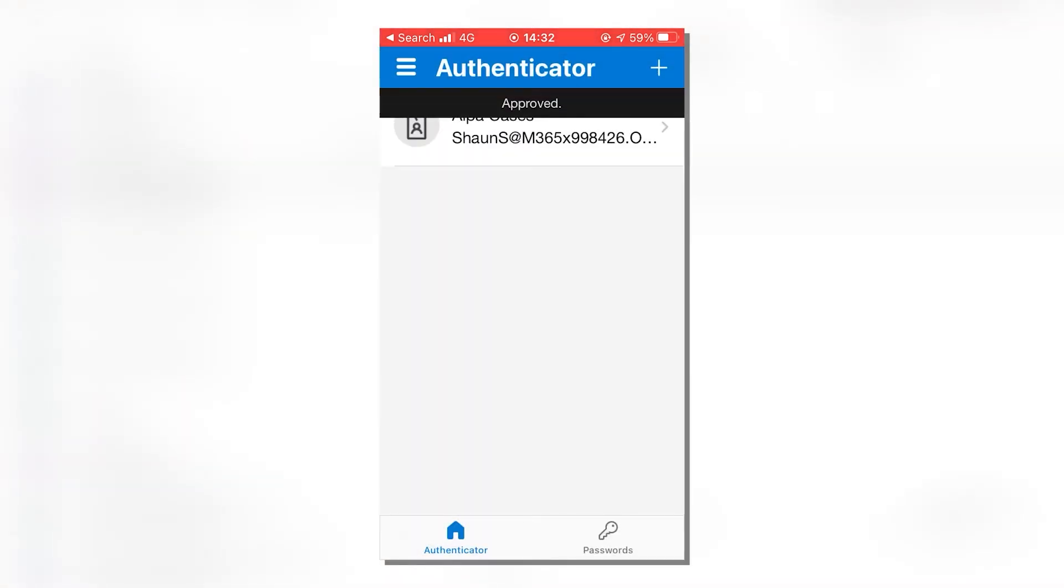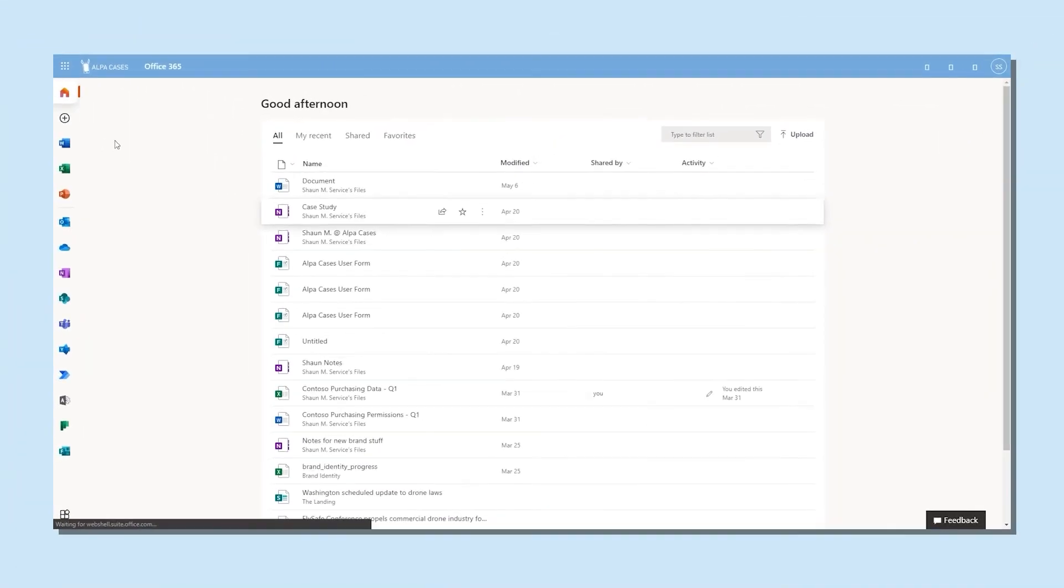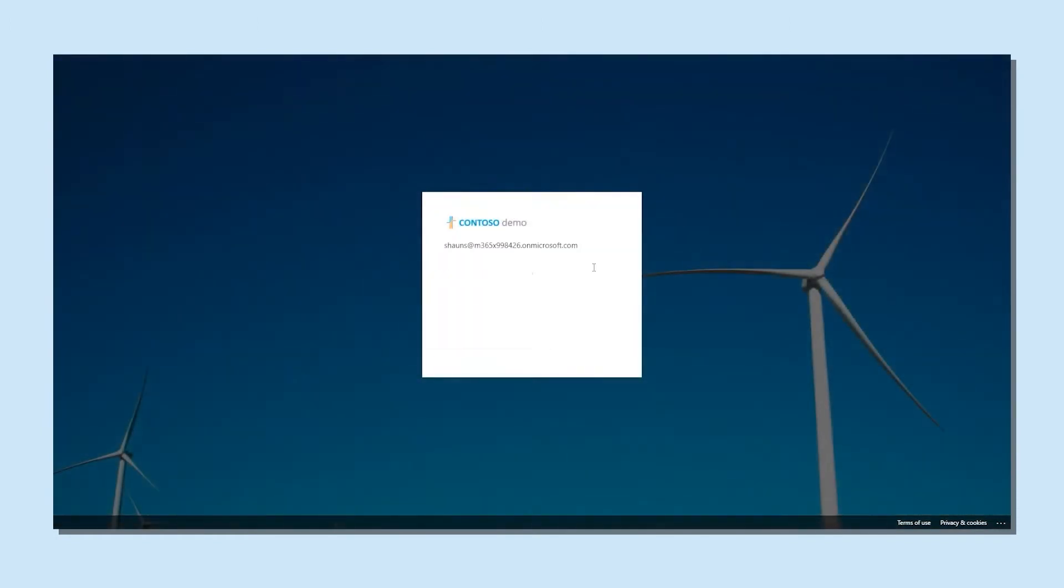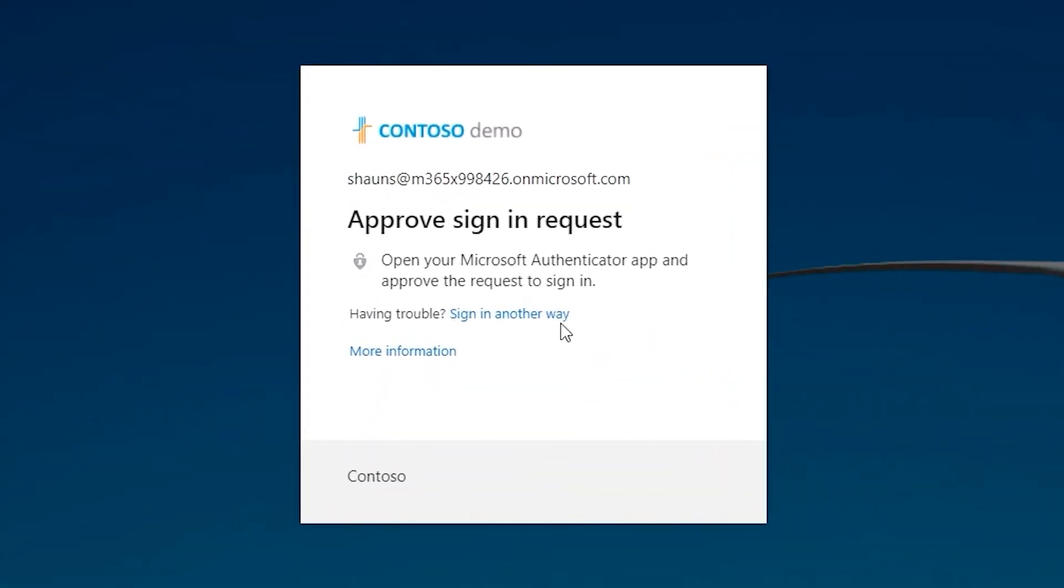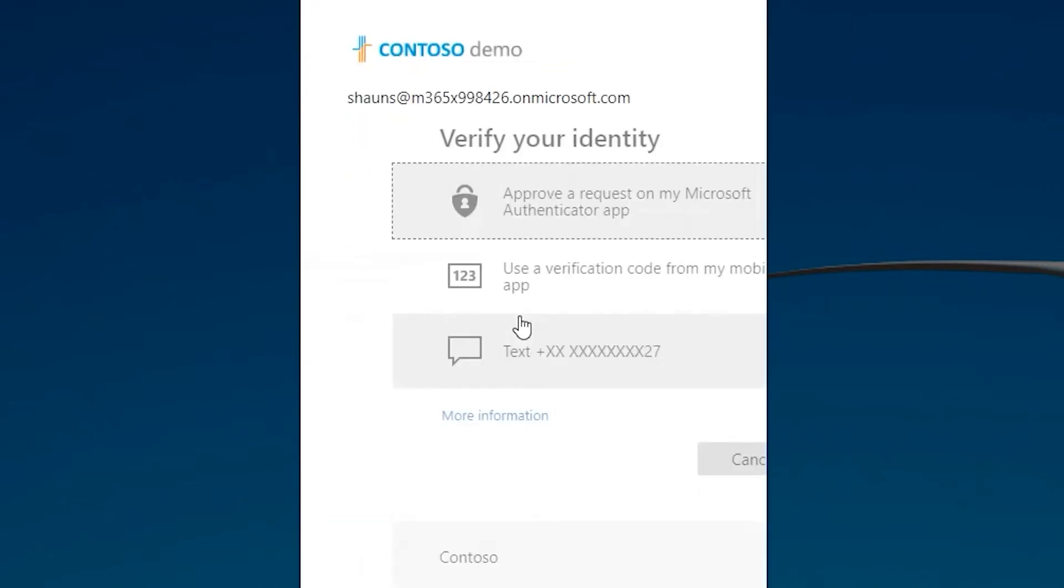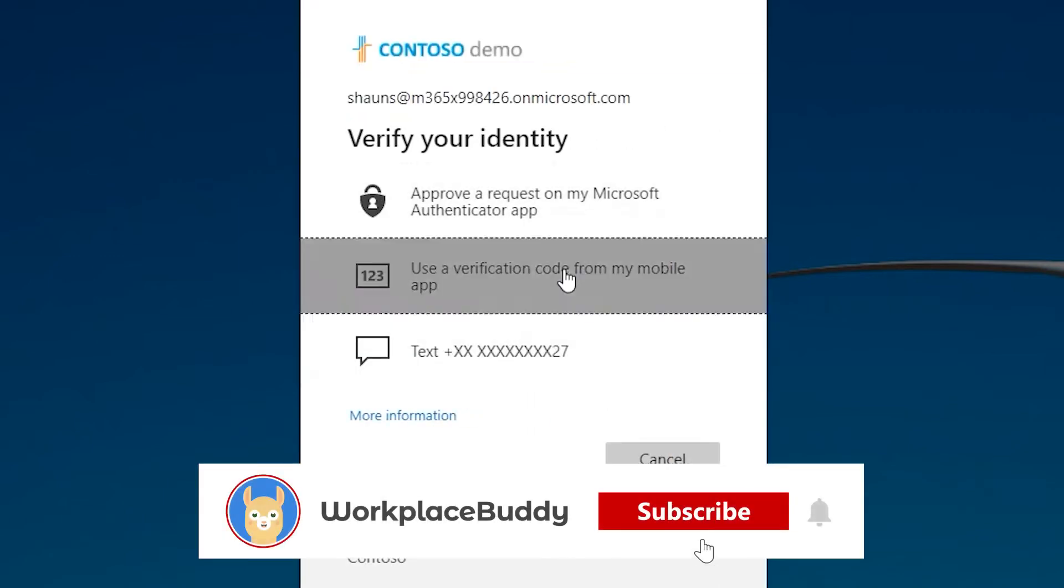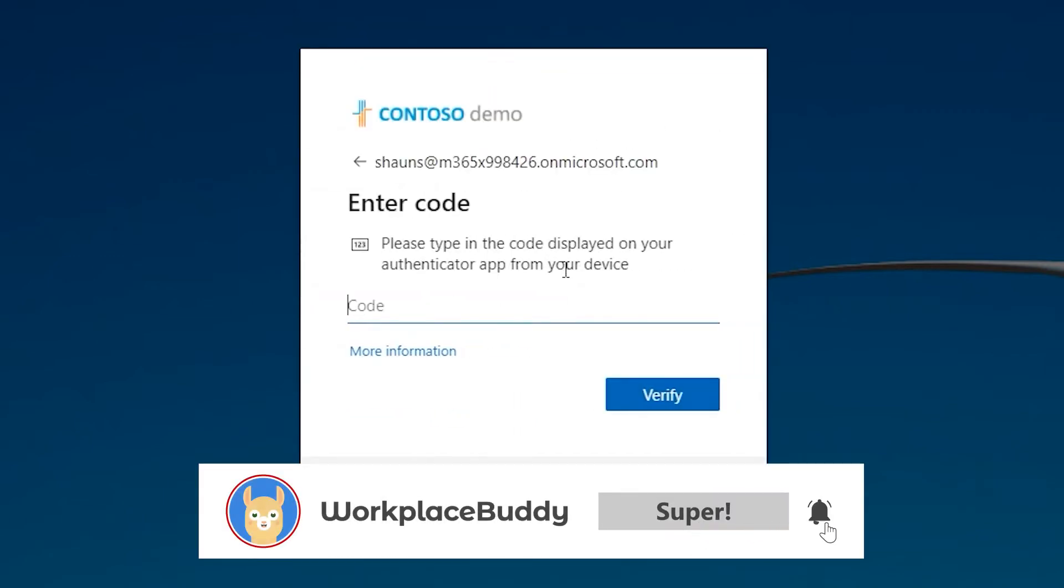Sometimes it can occur that you won't get a pop-up notification from the Microsoft Authenticator app. If that's the case, there's still another way to log in. From the place where you're trying to log in, click the sign in another way link, then click on use verification code from my mobile app.